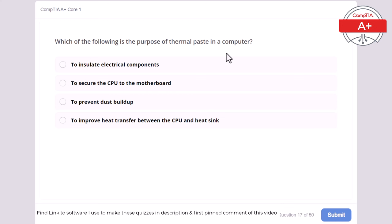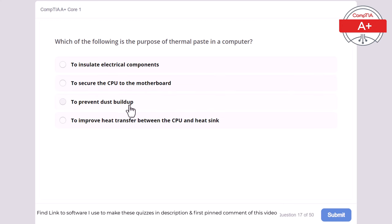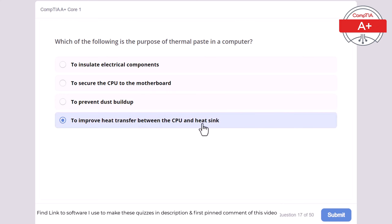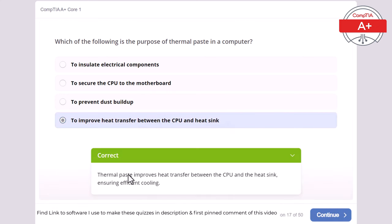Question 17: What is thermal paste used for in a PC? To insulate electrical components, to secure the CPU to the motherboard, to prevent dust buildup, or to improve heat transfer between the CPU and heat sink. The correct answer is to improve heat transfer between the CPU and heat sink. Thermal paste improves heat transfer between the CPU and the heat sink, ensuring efficient cooling.